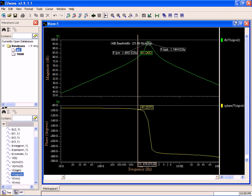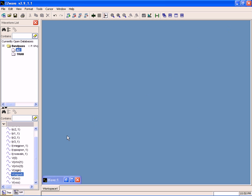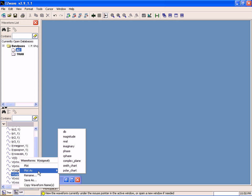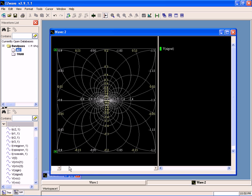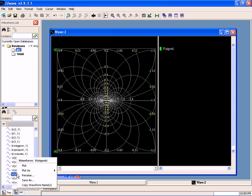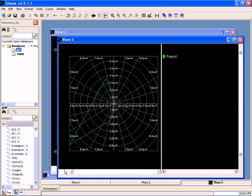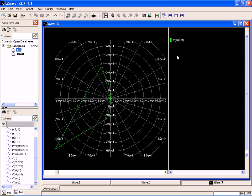Before we walk away from this, why don't we take a look at different ways that you can represent the frequency analysis. Let's take a look at it as a Smith chart, and now let's take a look at it as a polar chart. Then let's say I don't like the color green, I don't see green so well.